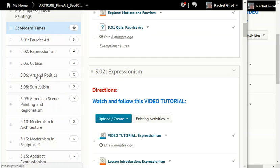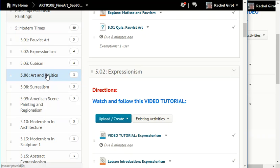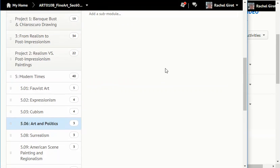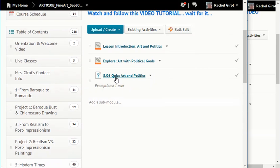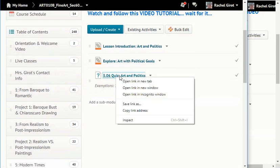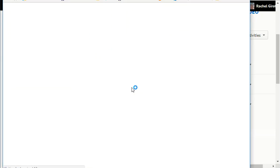Hi students! We are going to start 5.06 Art and Politics. Right-click on your quiz and open the link in a new window.